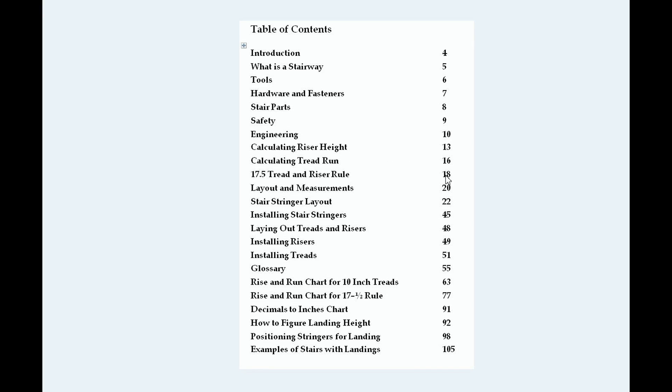Let's take a look at the table of contents. I already did this in book one. I'll put a link here. So if you need to go look at book one, you can look at it. I don't really need to recover this. Let's focus on this right here. How to figure the landing height.